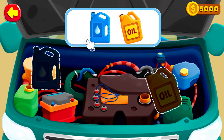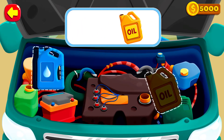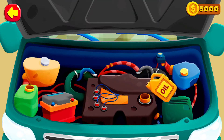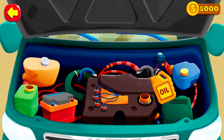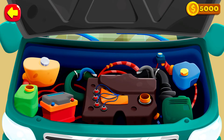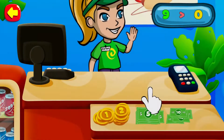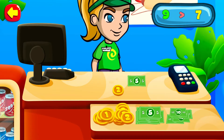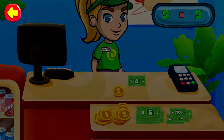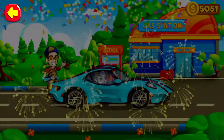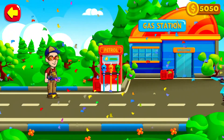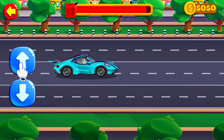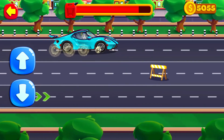Fill the tanks with oil and brake fluid. Play with coins and move them to the cashier. Tap arrows to direct the car.